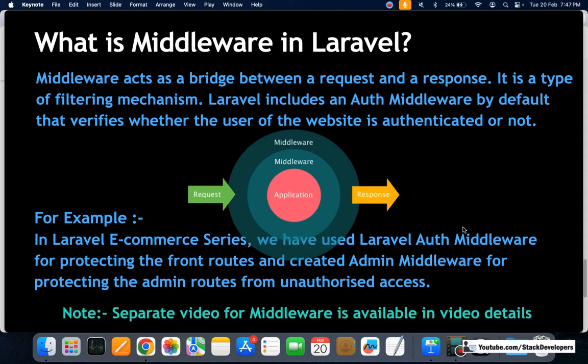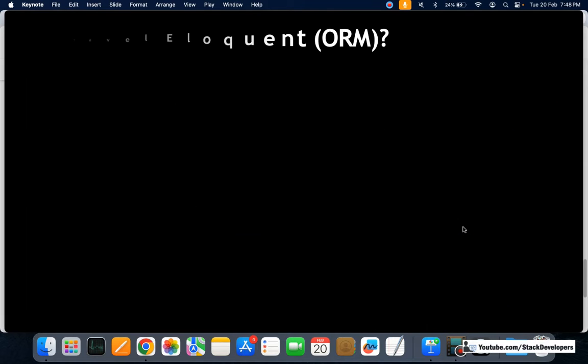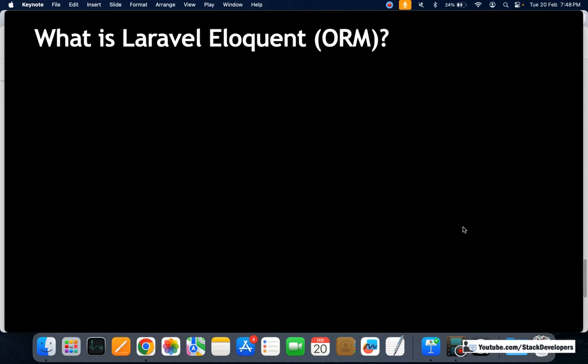A separate video for middleware is already available — you can check the video description for more details. Now let's see the next question: what is Laravel Eloquent ORM?